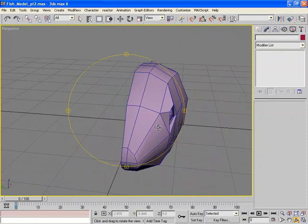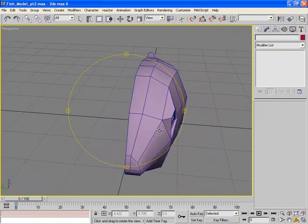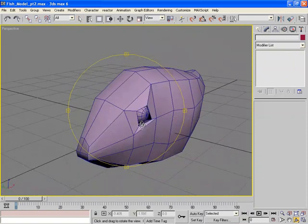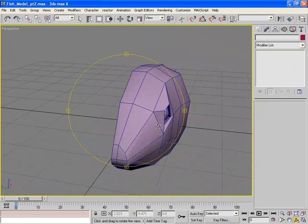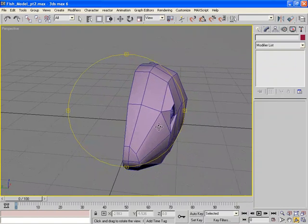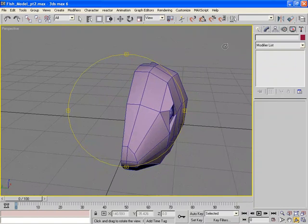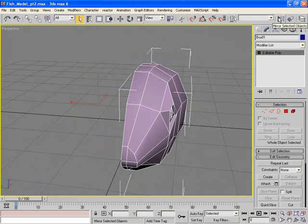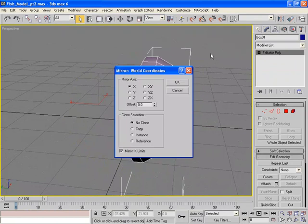Now I want to duplicate this and flop it over to make an opposite side. The easiest way to do that is to use our Mirror tool. So I'm going to select the fish, hit Mirror Selected Objects.